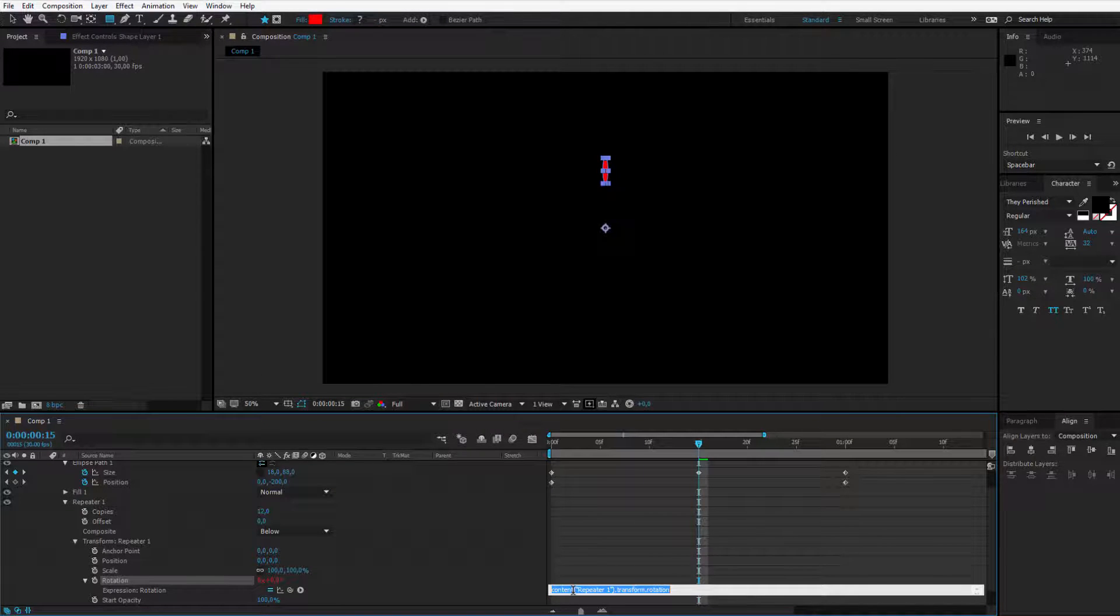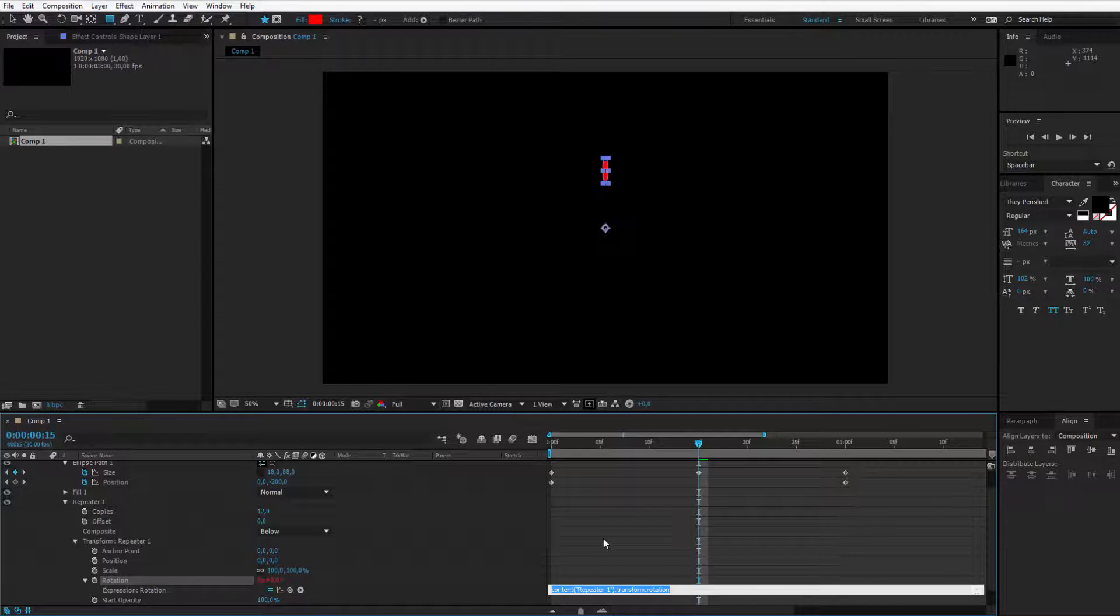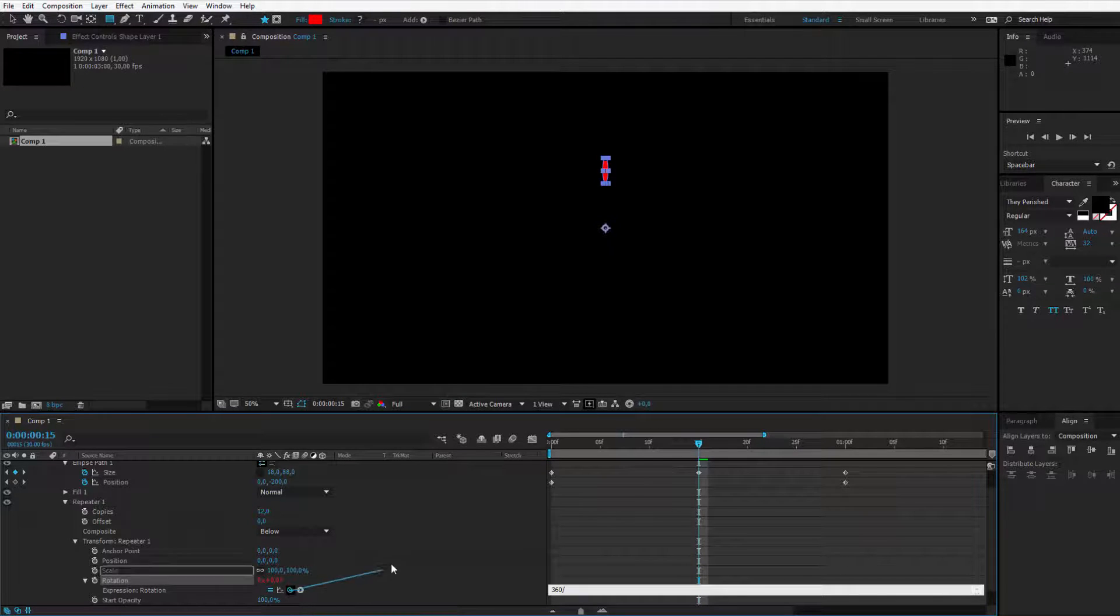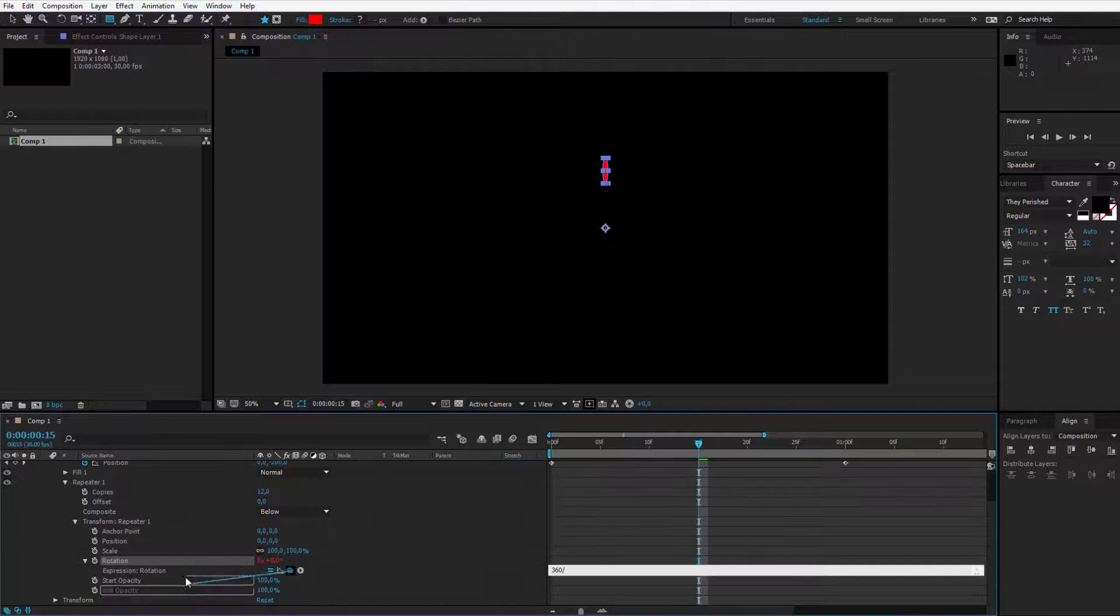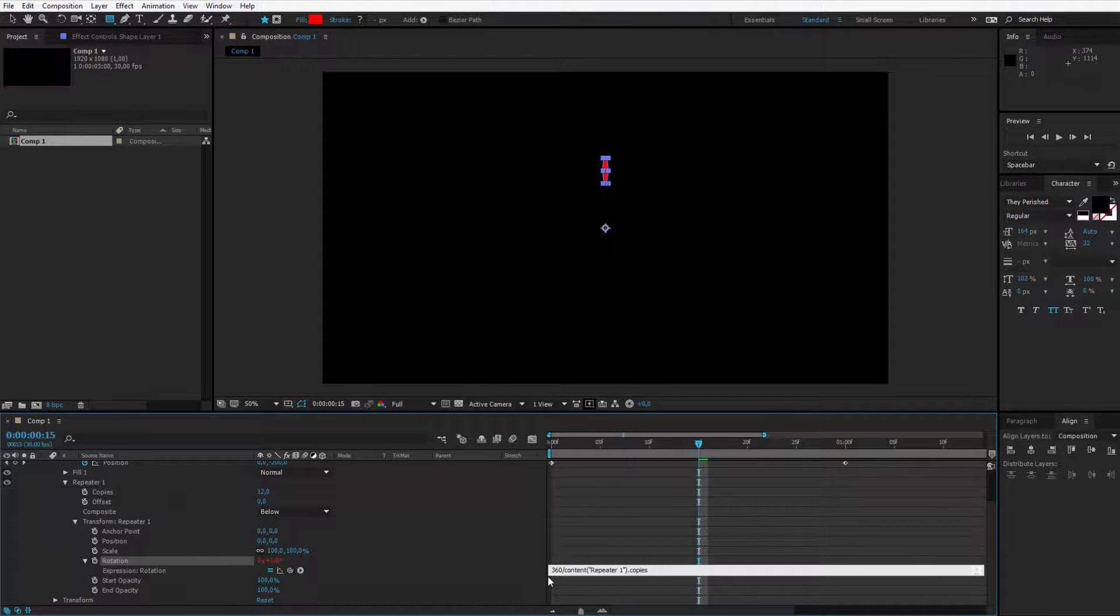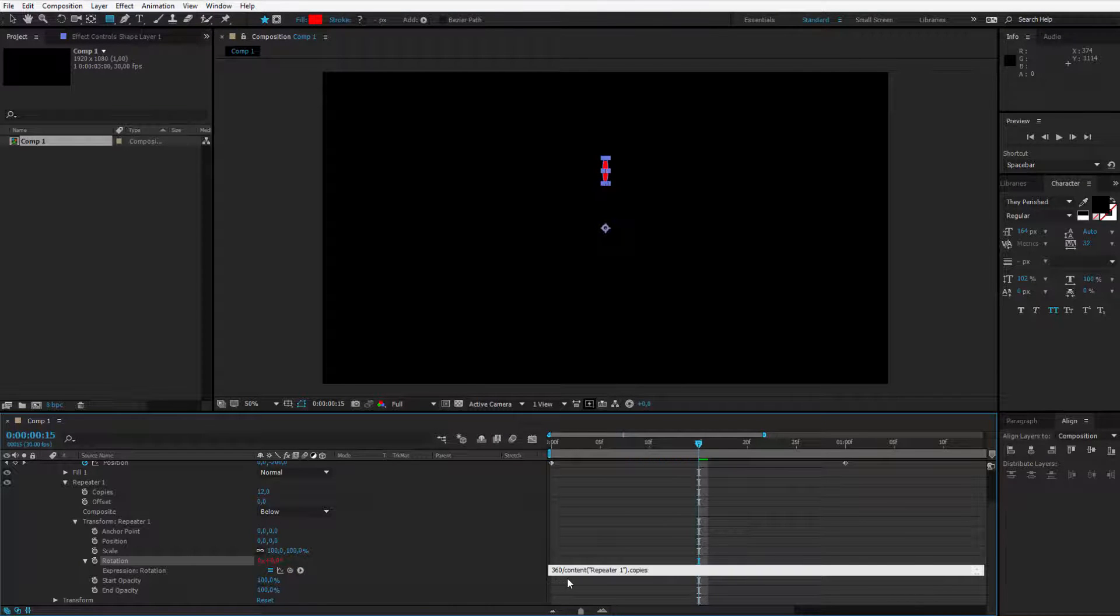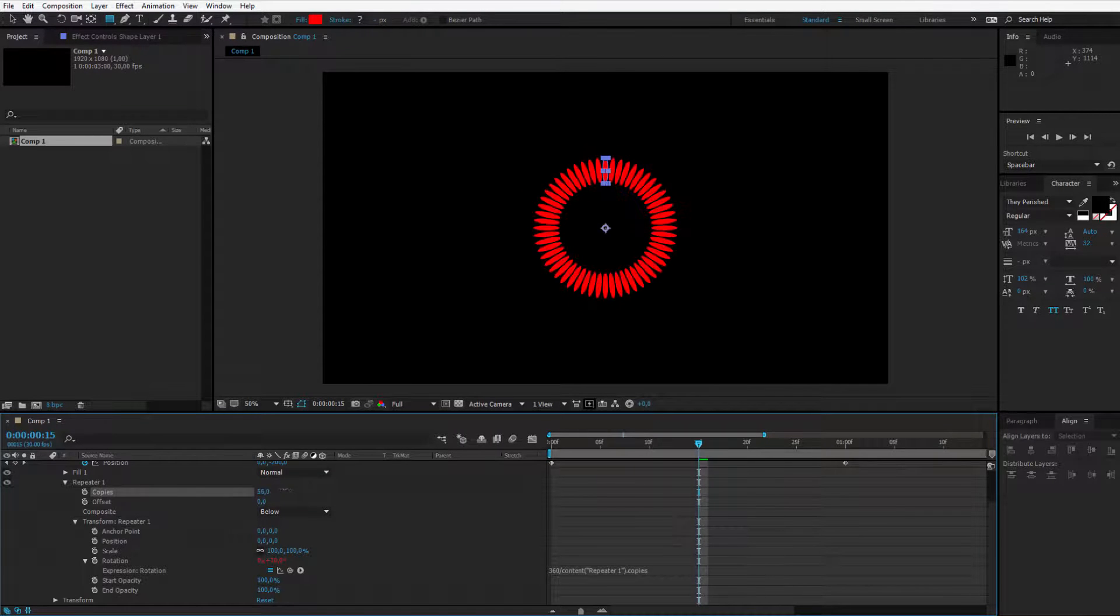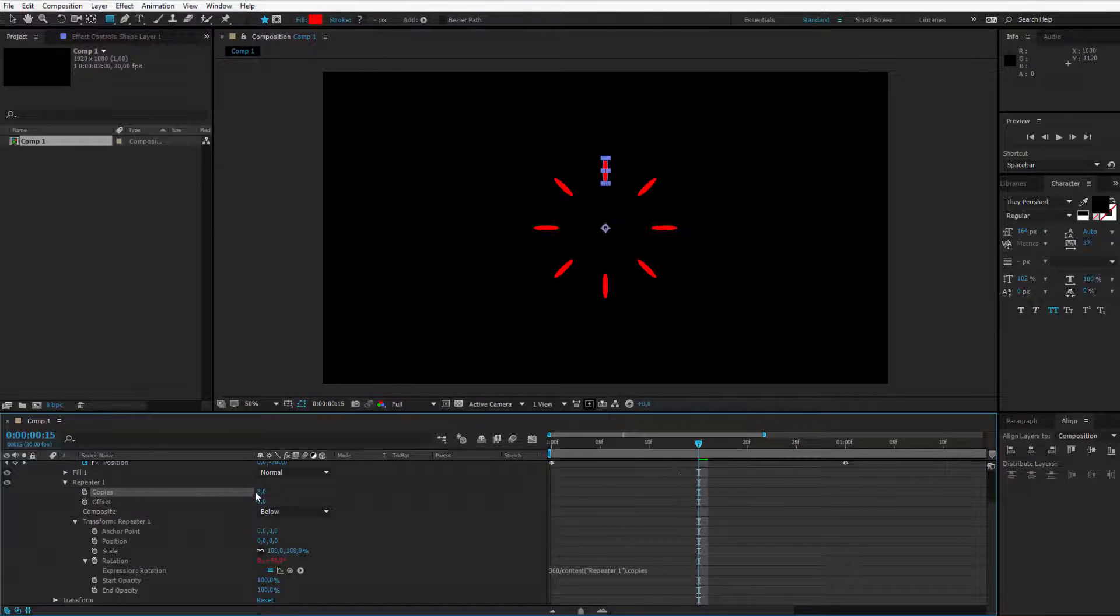You kind of see where this is going, so let's set the rotation to zero. Now you need to left alt, or option if you're on a Mac, click on the rotation. This is a very simple expression - you only need to write 360, and you don't write anything here. Just take the pickwhip and with this pickwhip I can select any property I want, and I'll select my copies.